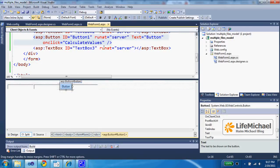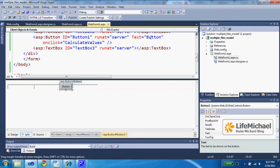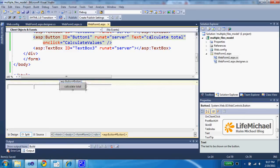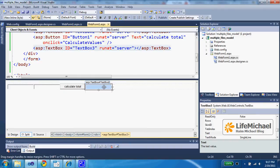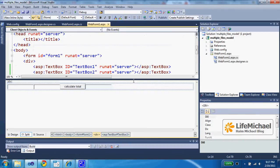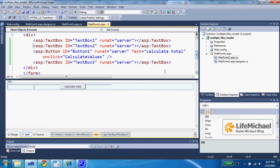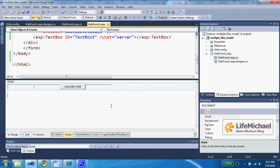The text on the button, let's change it into CalculateTotal. And then there is the third text field. Here we expect to get the sum of the two numbers entered into the first two text fields.